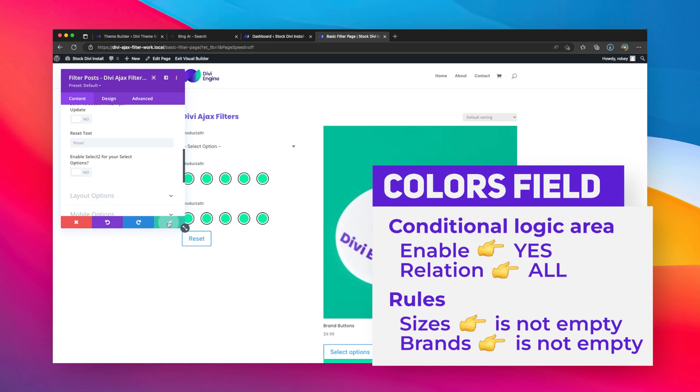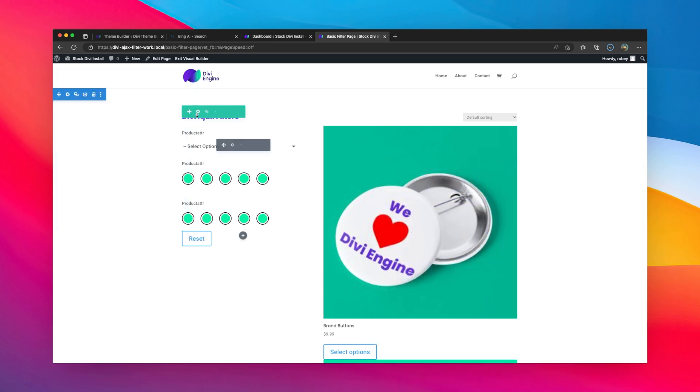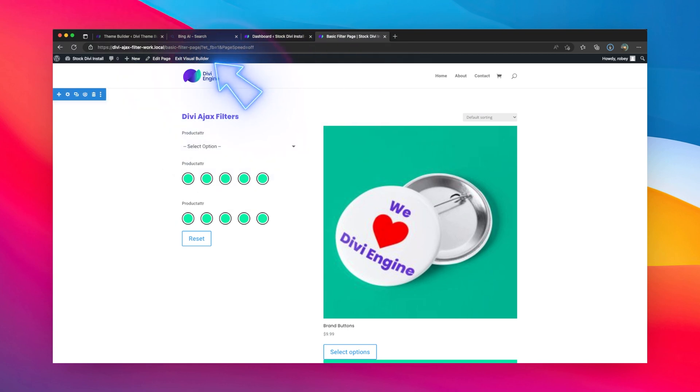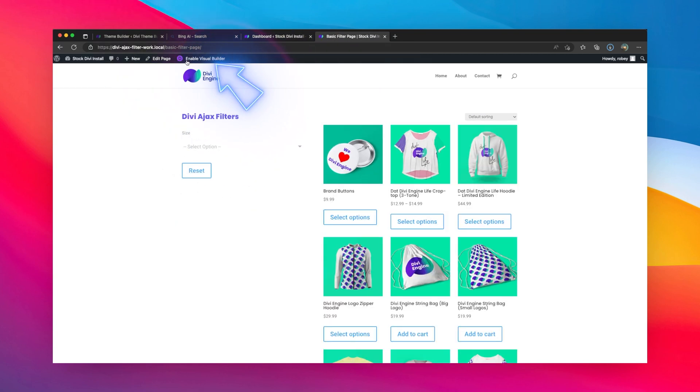So let me save that. I'm going to save that module, and then all we need to do is save our page and exit the visual builder.